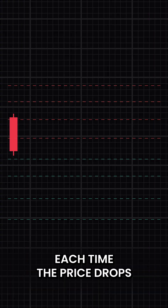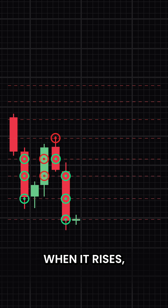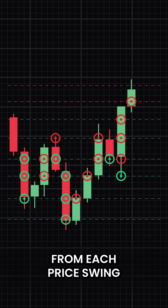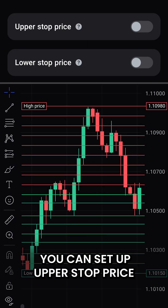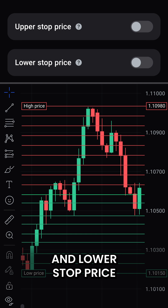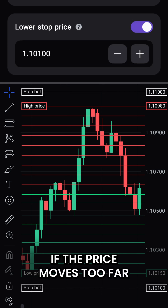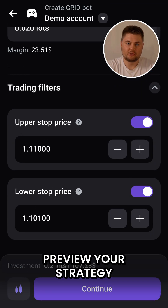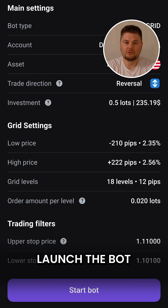Each time the price drops to a lower level, the bot will buy. When it rises, it sells, capturing profit from each price swing. Additionally, you can set an upper stop price and lower stop price to limit losses or lock in profits if the price moves too far beyond your grid range. Preview your strategy, and once you're ready, launch the bot.